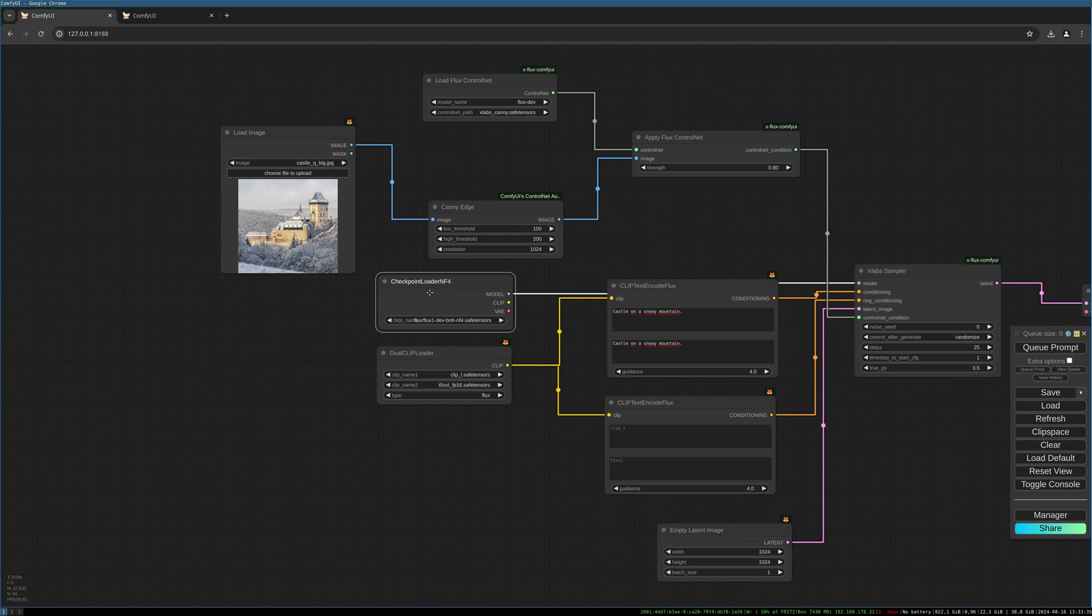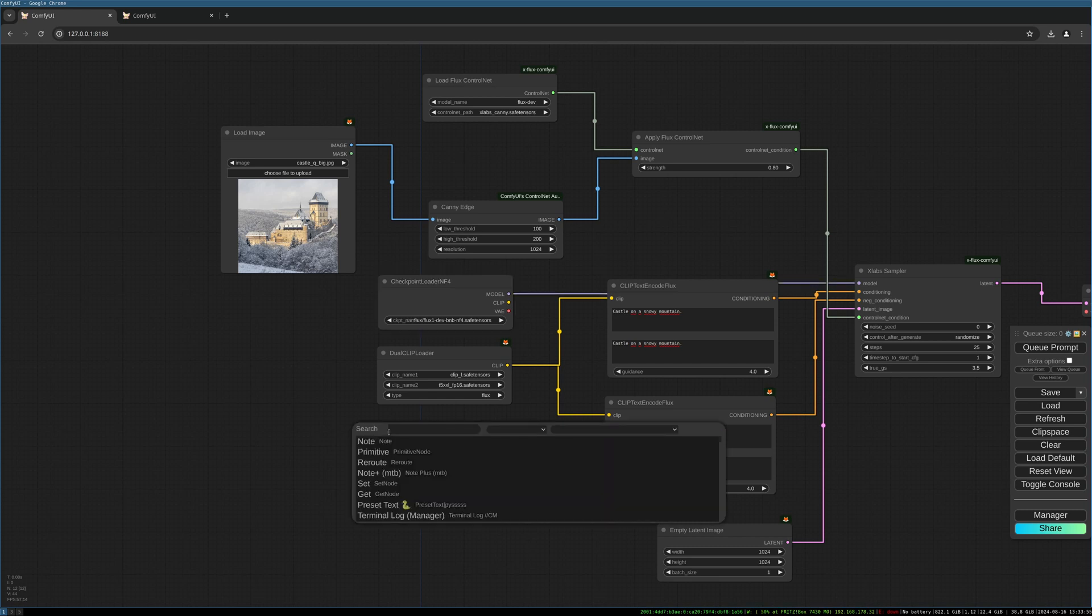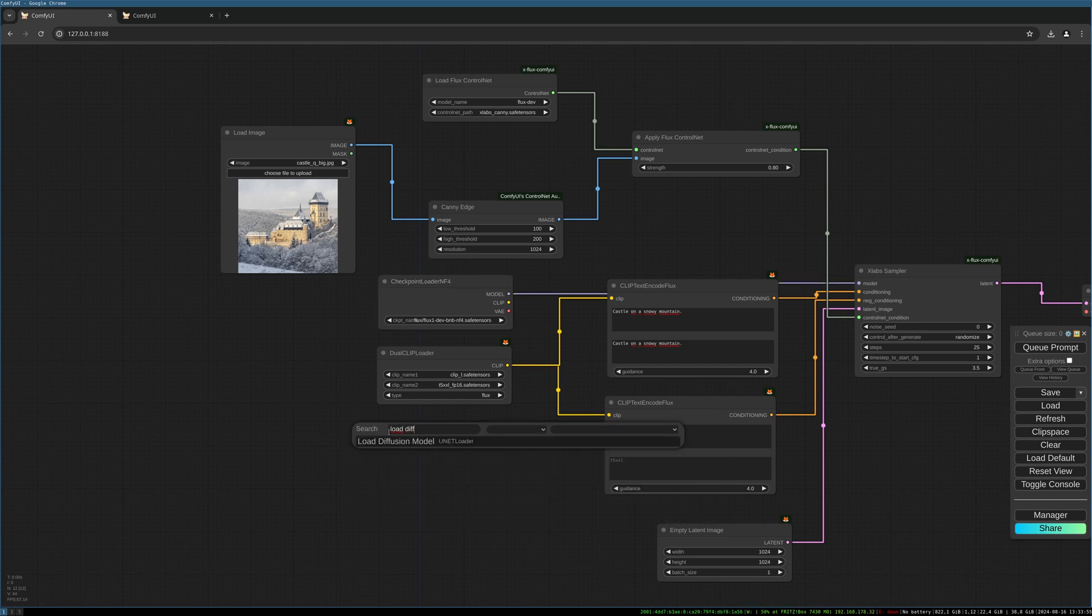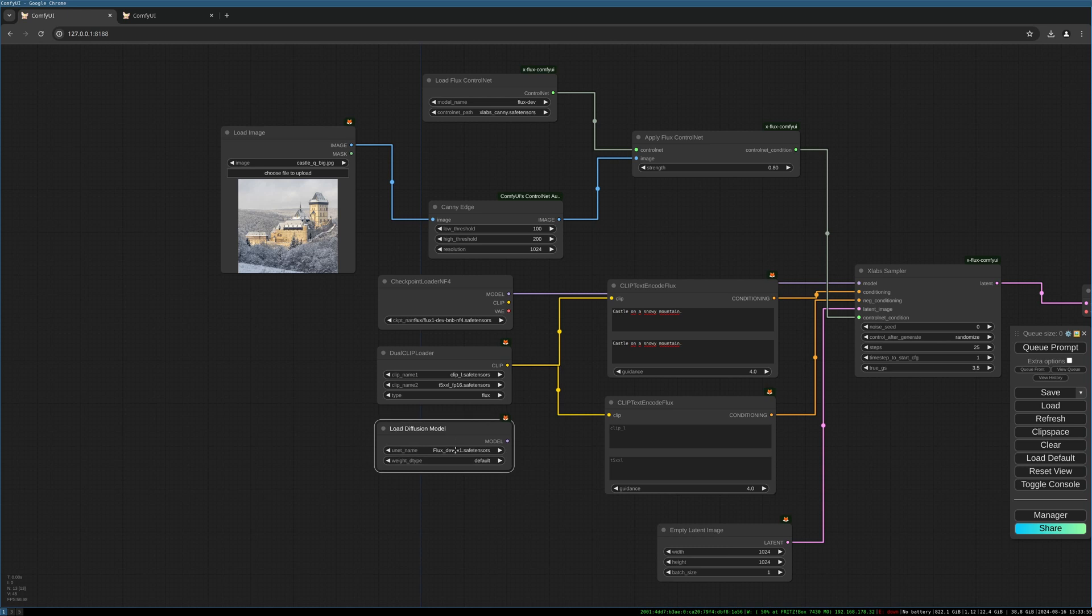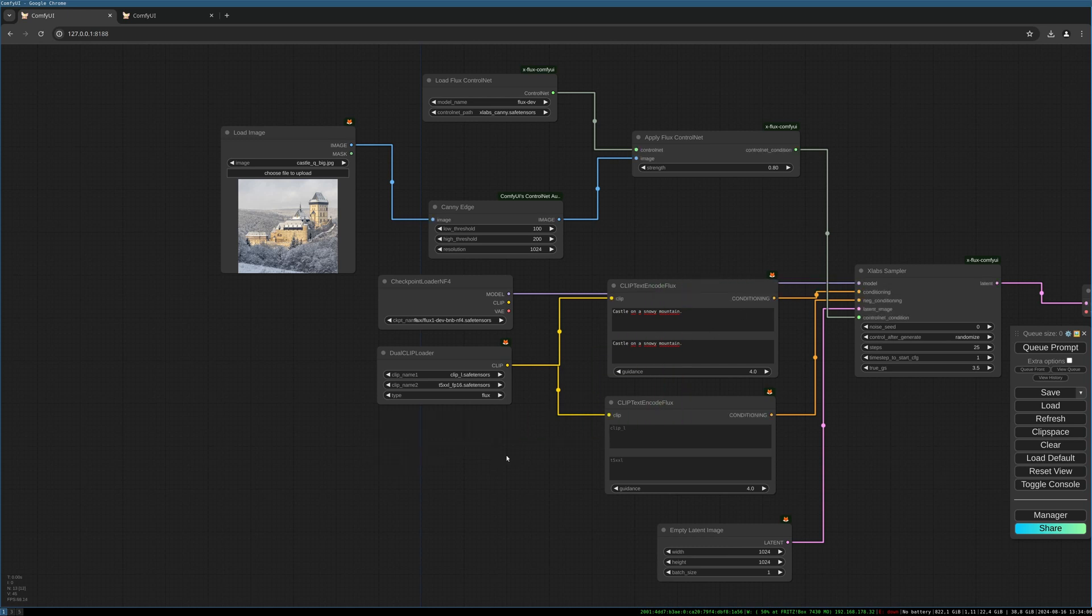If you want to use a normal dev, a normal flux model, you simply can load it with load diffusion model. For example, and then connect this to the sampler. But now we are working with NF4 model.